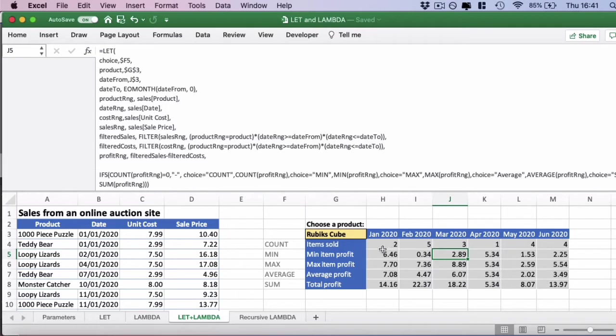So how do we both simplify this and move it into memory as a lambda function? Let's have a look at that next.